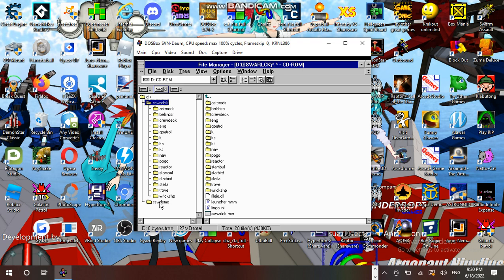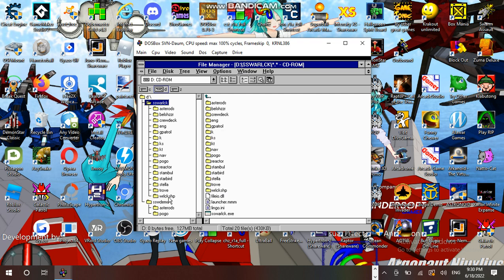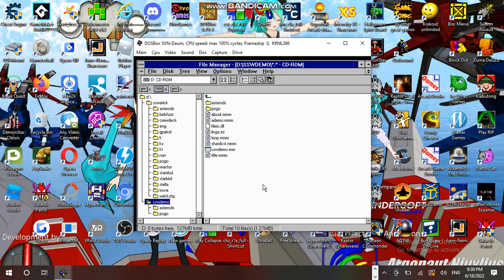So here we have two sections: the Spaceship Warlock preview with animations, and the full game that came out for Macintosh and Windows. Let's go to the Spaceship Warlock demo here.